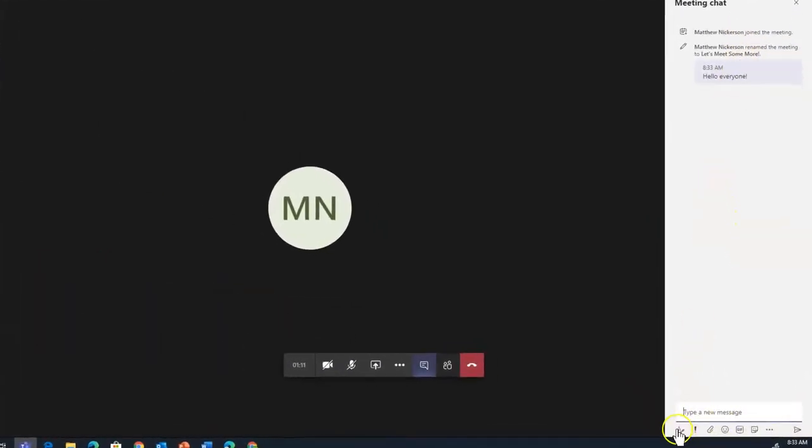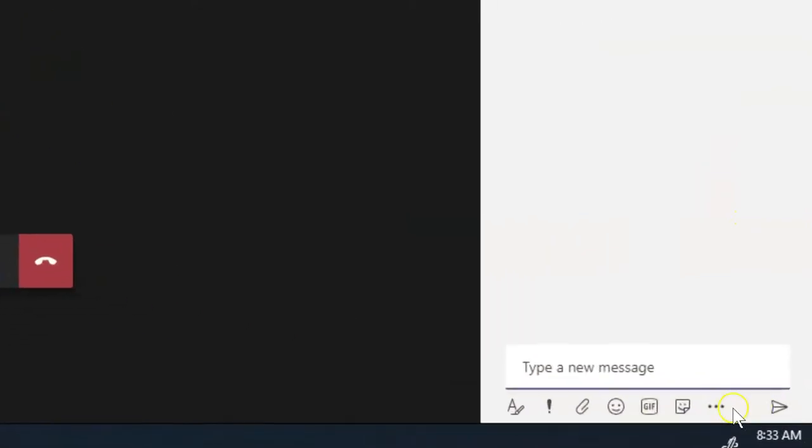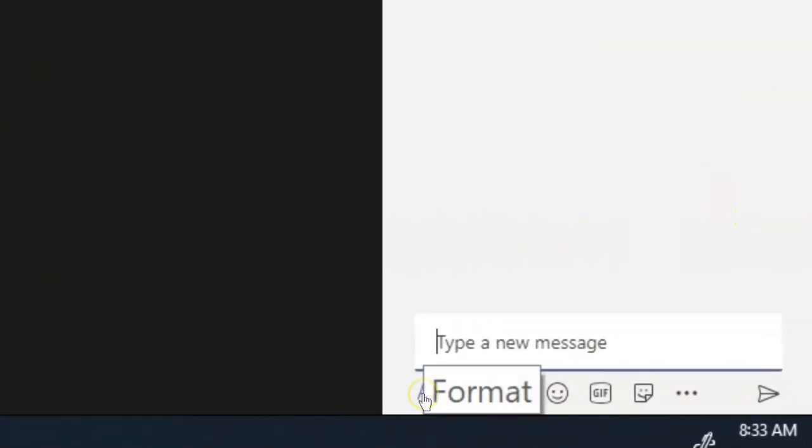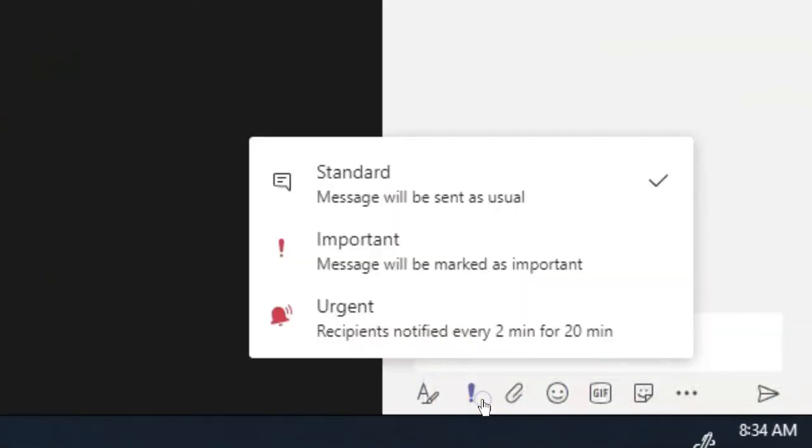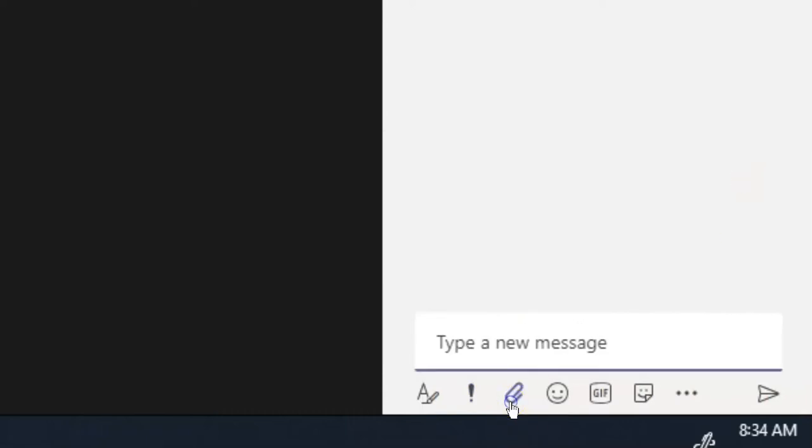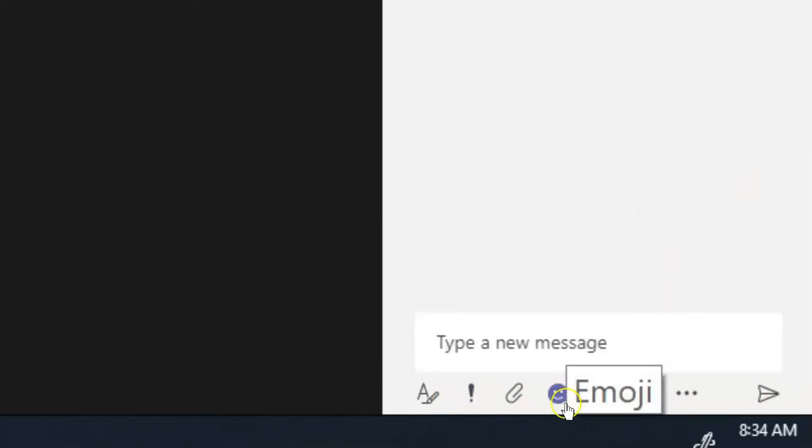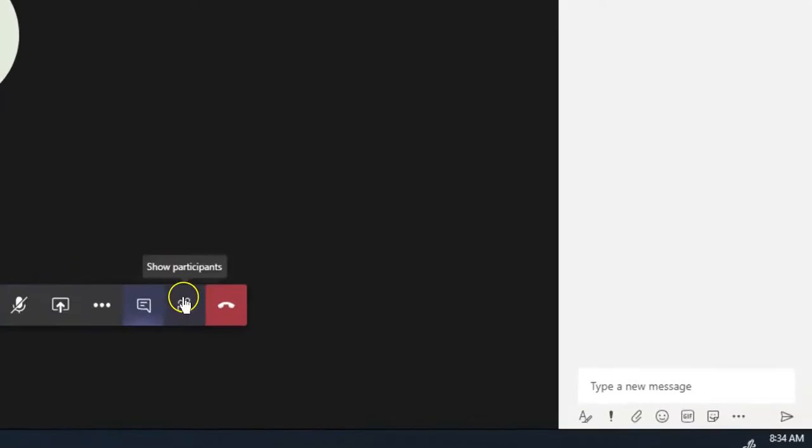There's a number of other features in here, just similar to the posts in Teams. You can mark something as important or urgent. You can add attachments, and there's a bunch of fun things like emojis and GIFs.